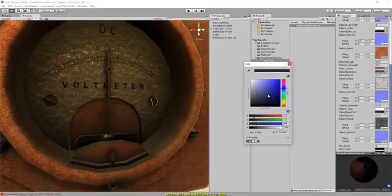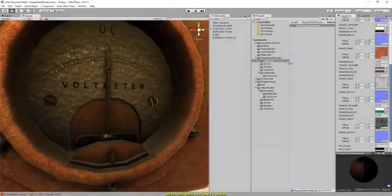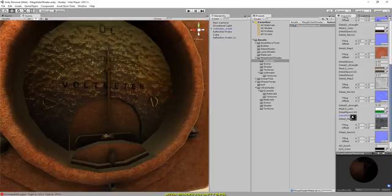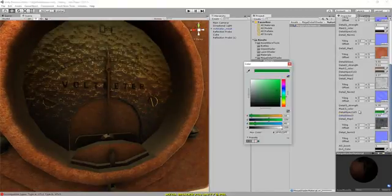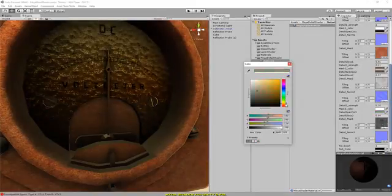So as long as you have an RGB mask for whatever model you're making, you can mix in three different materials over and above the base material that you export your textures with.